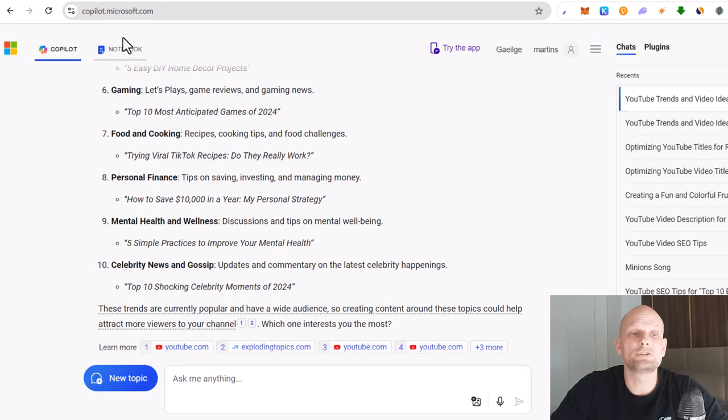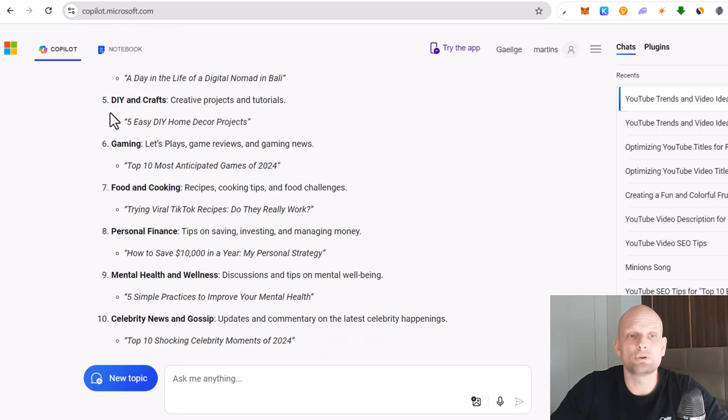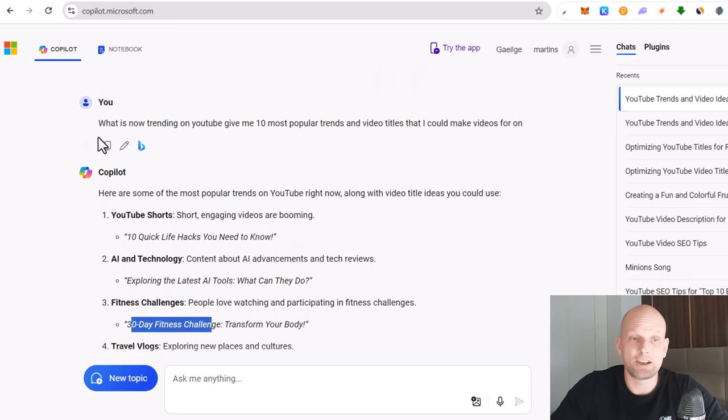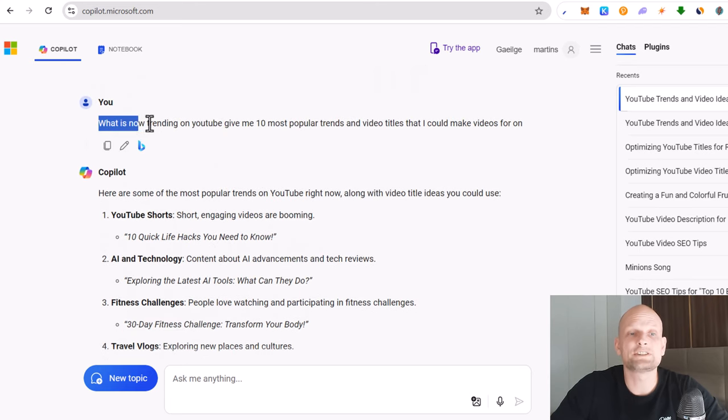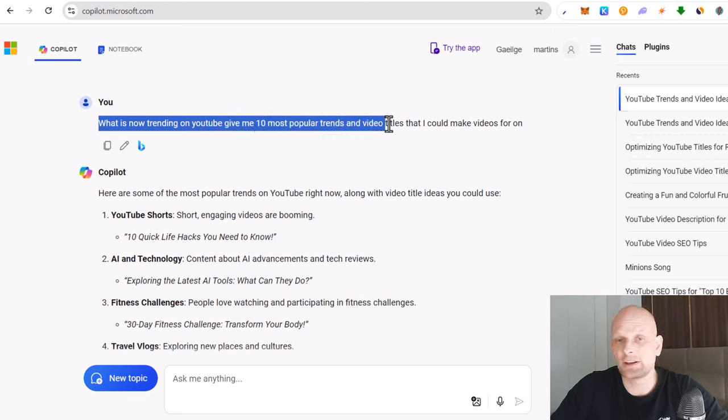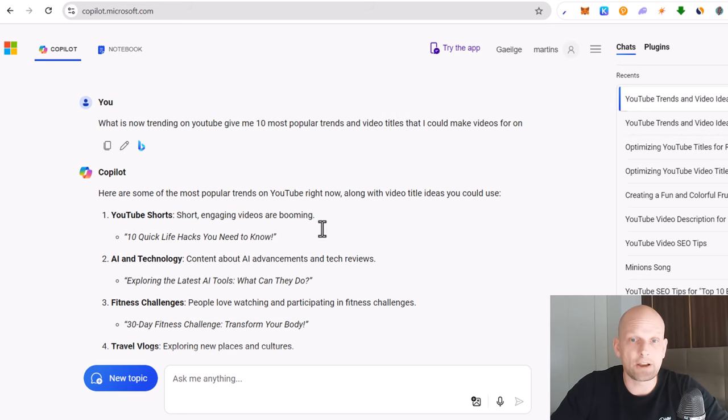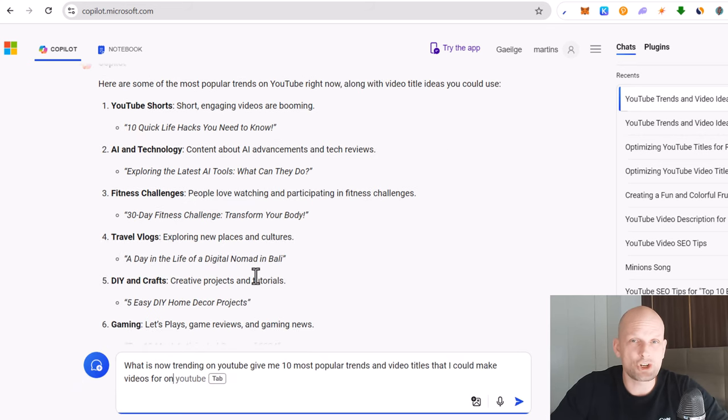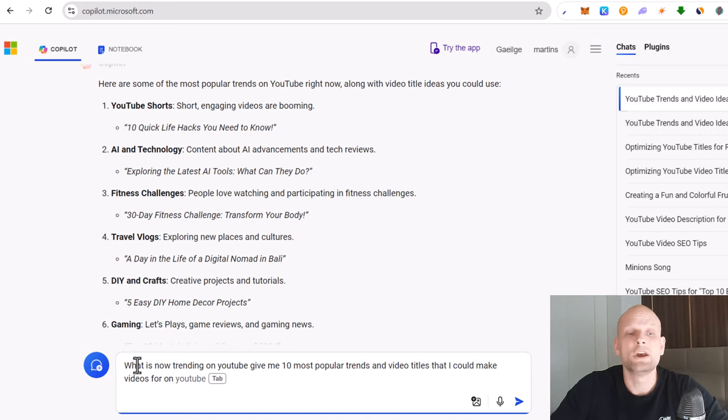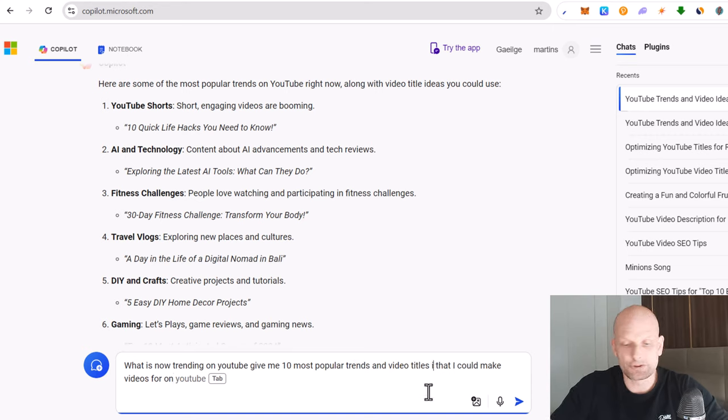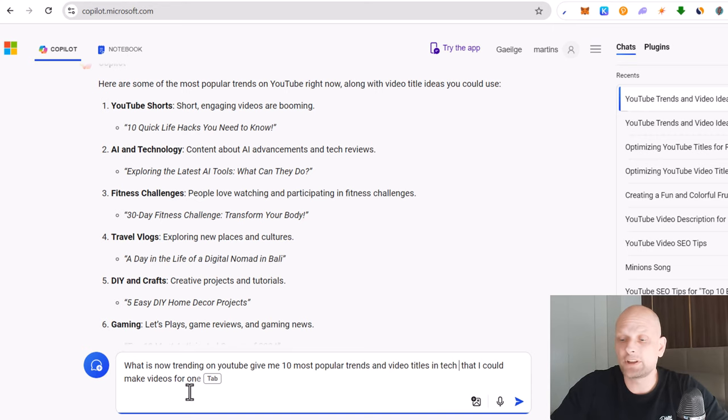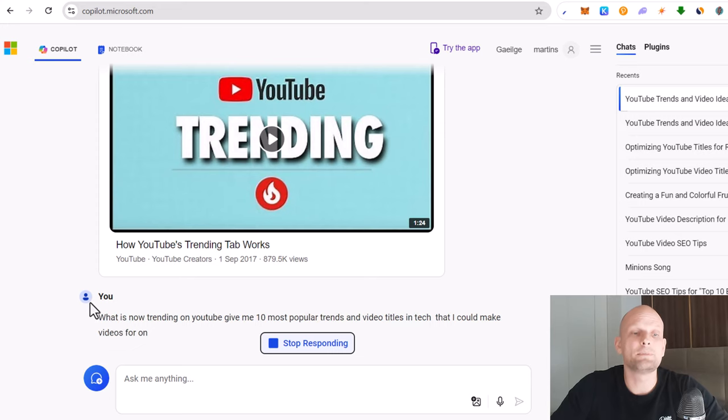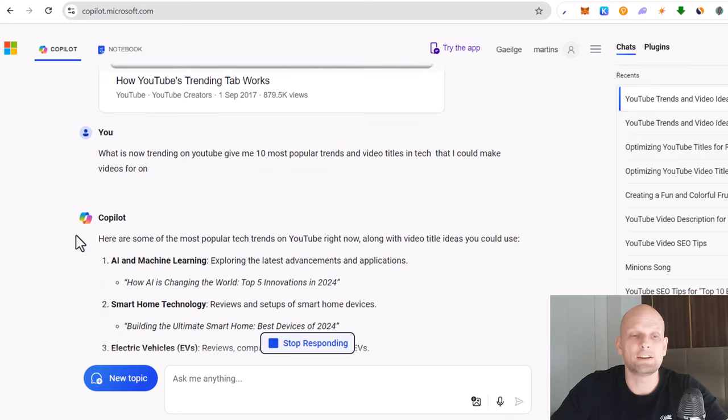If you want you can continue prompting Microsoft what is now very popular. For example you could ask more specific about your industry. You could change this prompt depending on your industry. If you are creating tech videos then I could prompt it like this: what is now trending on YouTube, give me the 10 most popular trends and video titles in tech that I could make videos for as I am in tech industry. And I click search and it will find me the most popular or most trending video ideas about tech industry.